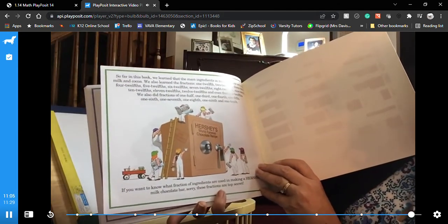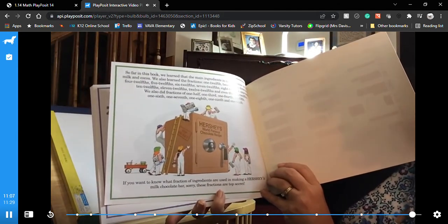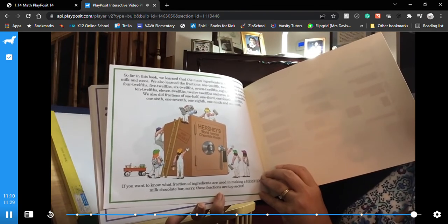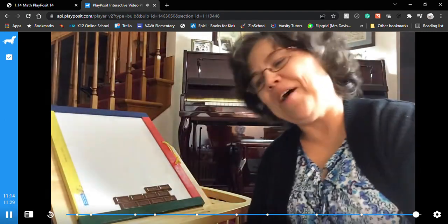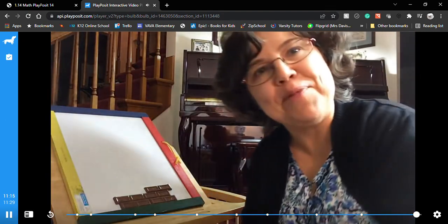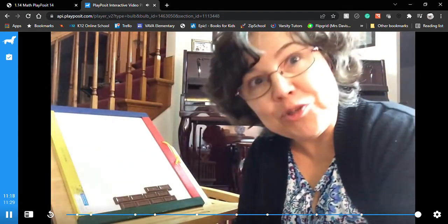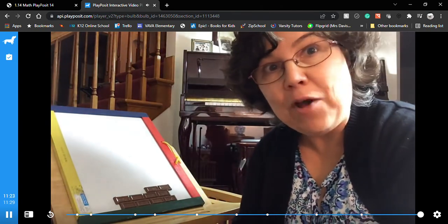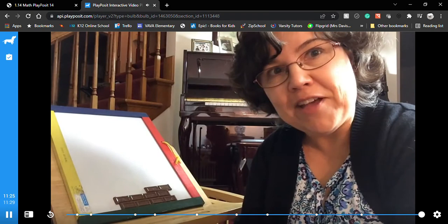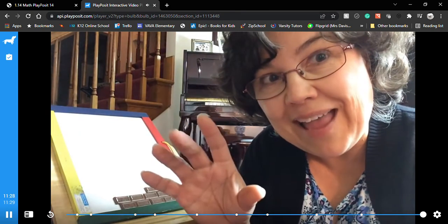If you want to know what fraction of the ingredients are used in making a Hershey's milk chocolate bar — sorry, these fractions are top secret. I could look it up. I hope you enjoyed that book — I sure did, and I'm going to enjoy cleaning up after it too. I hope you understand fractions a little bit better and I hope that you're not scared of them, because they can be a lot of fun — in fact, they can be delicious. Bye!